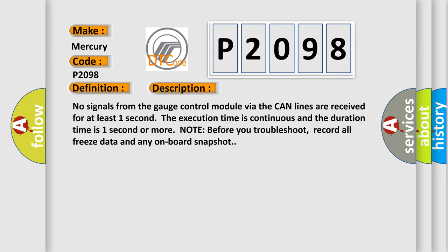No signals from the gauge control module via the CAN lines are received for at least one second. The execution time is continuous and the duration time is one second or more. Note before you troubleshoot: record all freeze data and any onboard snapshot.